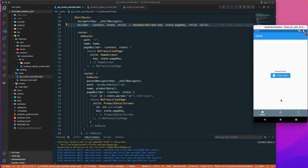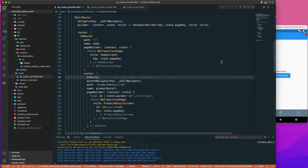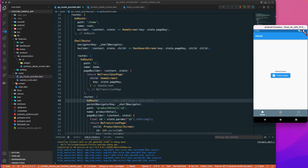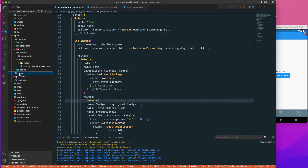Hello there and welcome back. Let's continue from the previous lesson where we learned about sub routes and parameters. In this lesson, we are going to add a listenable or notifier to our GoRouter, and we'll add sign in and sign up functionality. Let's get started.